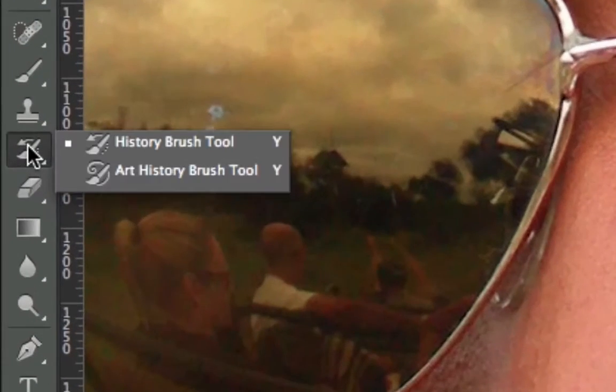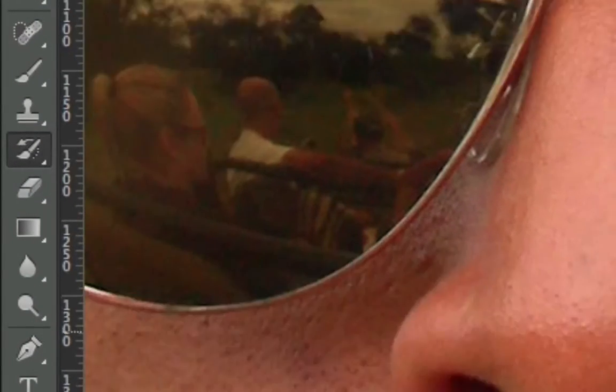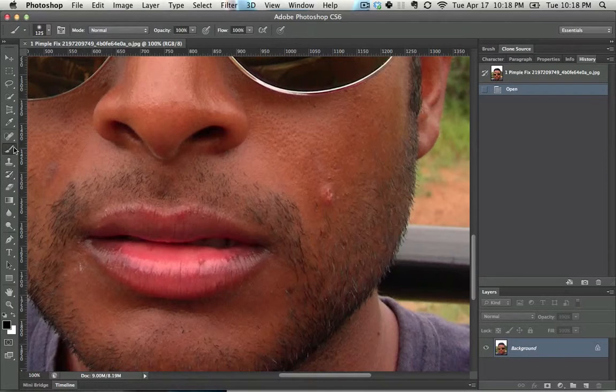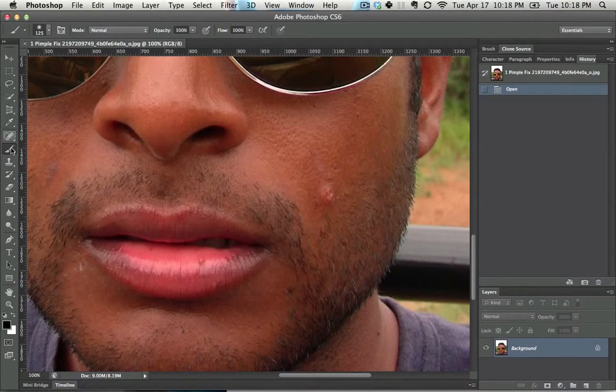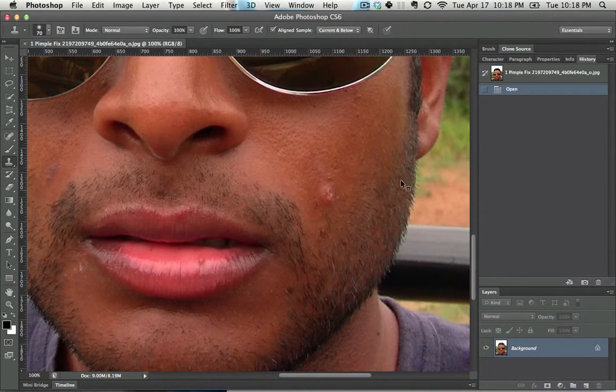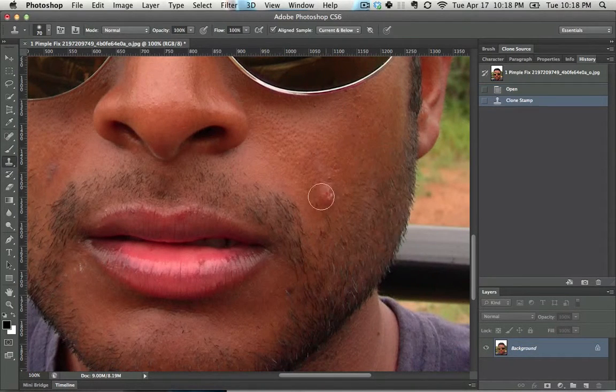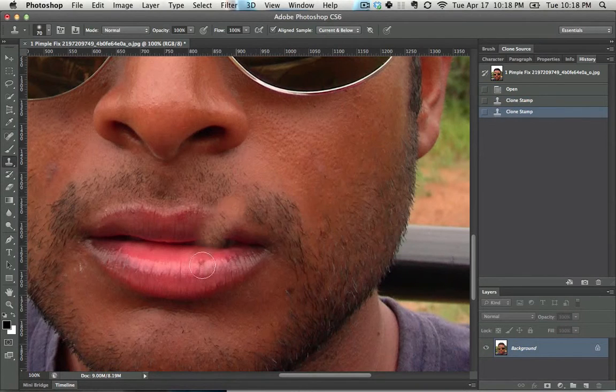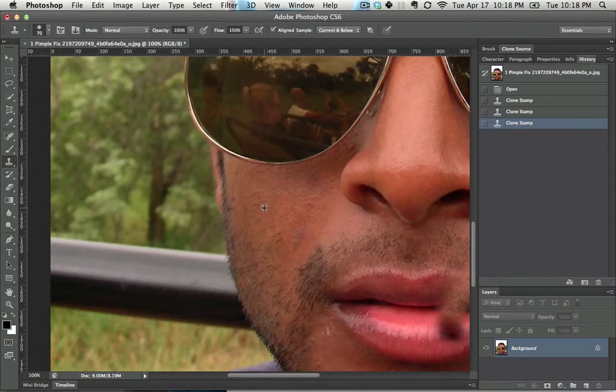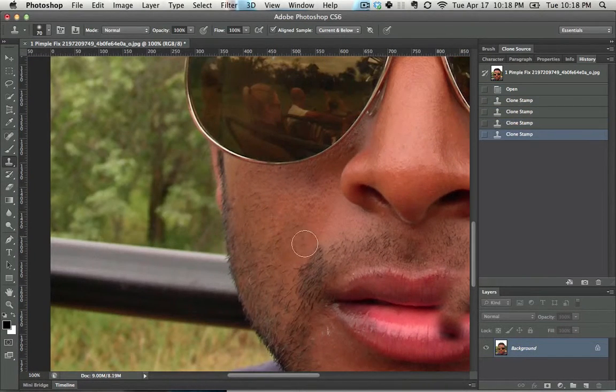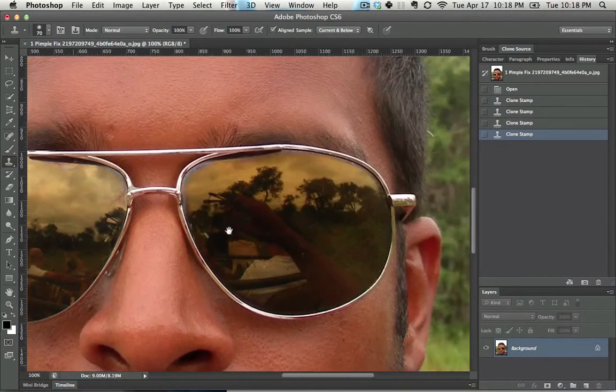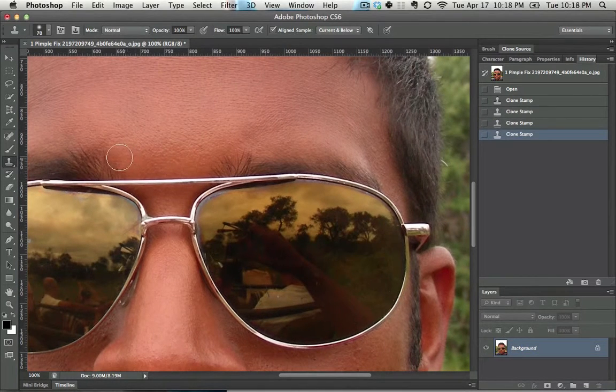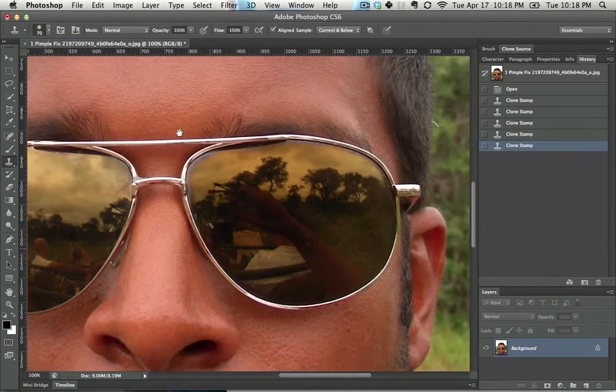You can get to the history brush by pressing Y. So let's say that you made a few changes to an image. Let's just do a couple of very quick changes to this with the stamp tool - some changes that are good, some changes that are awful, just so I can demonstrate the functions of the history brush.